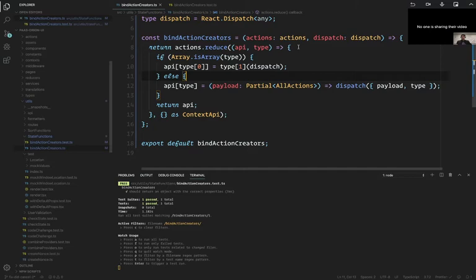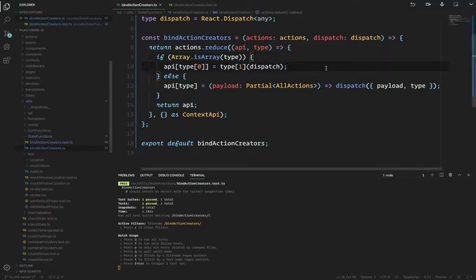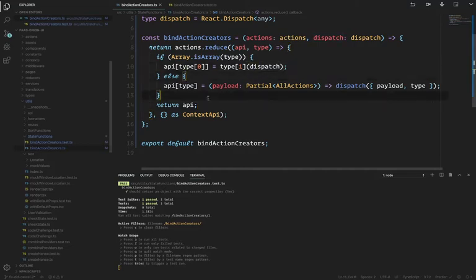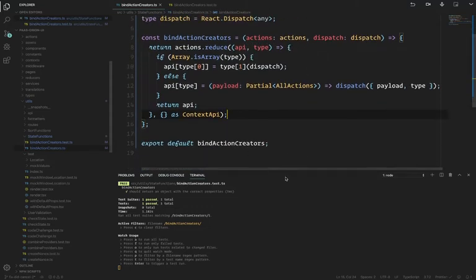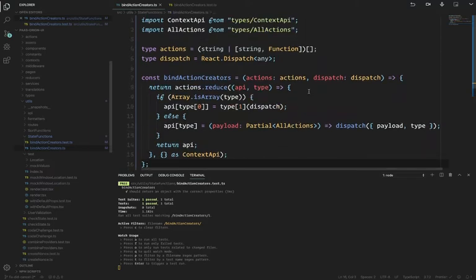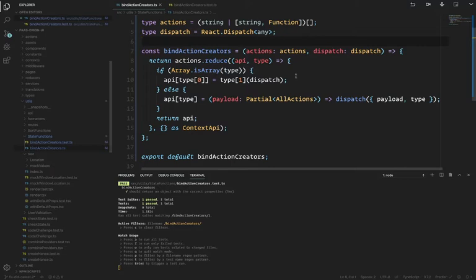We're going to talk today about how to preserve types and not swallow them up. The way you do that can be different in a number of situations, but this is what I came up with recently while doing a little bit of refactoring on the Orion project. This is an example of a function — it has tests passing, it works totally fine in the JavaScript world. But from a TypeScript standpoint, it doesn't work fine.